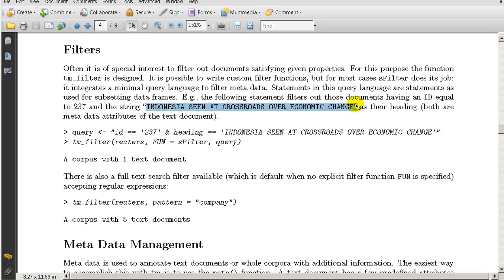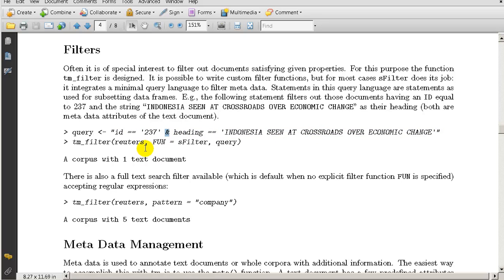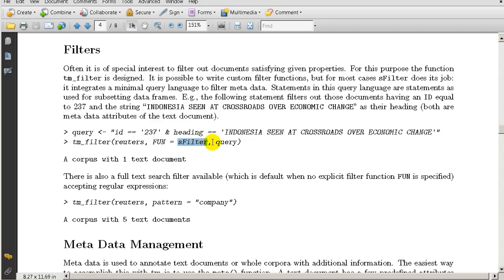Here we create this string - what is this string? ID equals this and this means 'and' heading equals this. Then we use tm_filter, which is this, and we're going to apply it to this dataset. The function that we want to apply is s_filter and we're using this query. This is basically what we're looking for - documents that have this ID and heading.